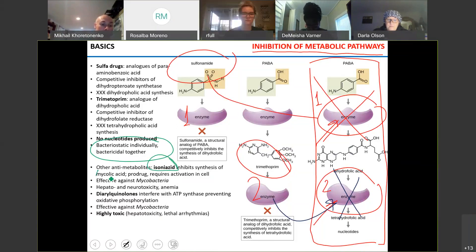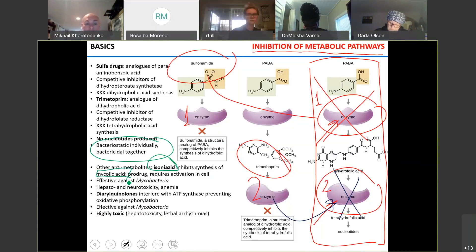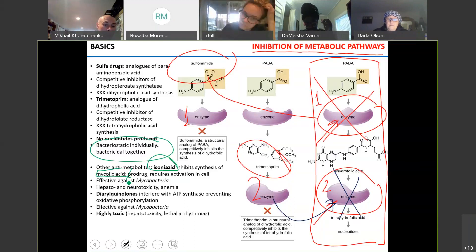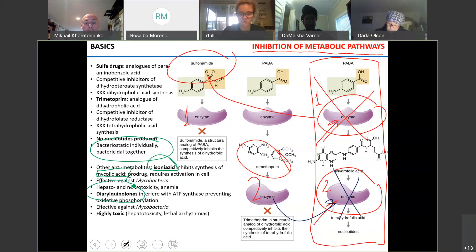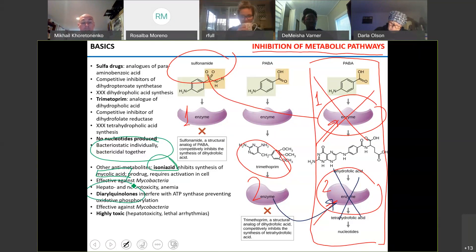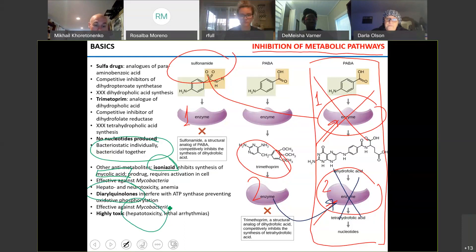Two more inhibitors of metabolic pathways: isoniazid inhibits mycolic acid synthesis. Mycolic acid is found in mycobacteria such as Mycobacterium tuberculosis — this is why isoniazid is used only for tuberculosis treatment. Diarylquinolines interfere with ATP synthase and cellular respiration. Unfortunately, ATP synthases in bacteria and human cells are relatively similar, so these drugs also affect liver and heart function.